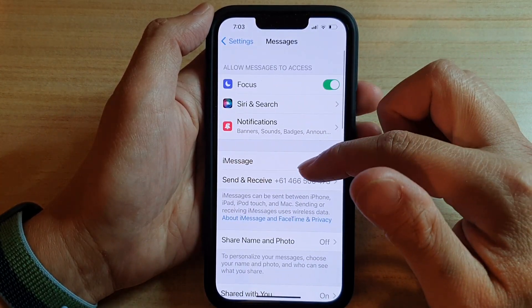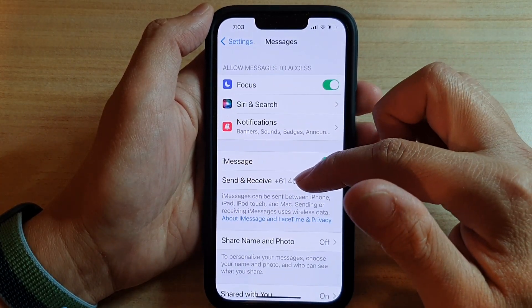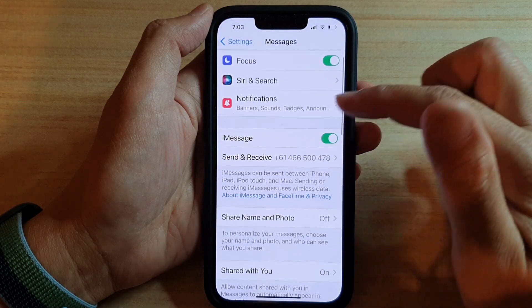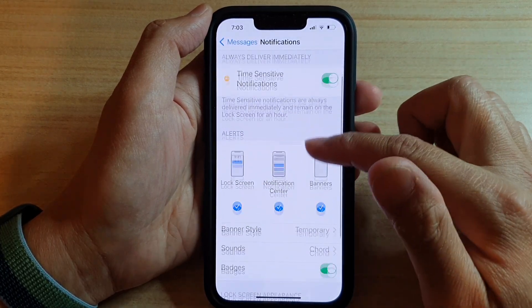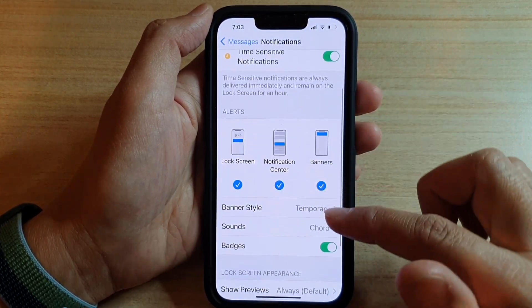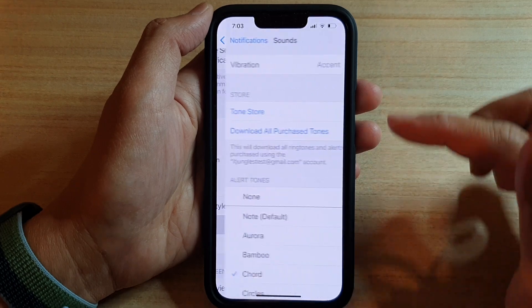Next, you want to go down and tap on Notifications. And in here, we're going to go down and tap on Sounds.